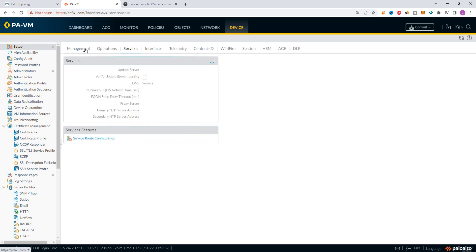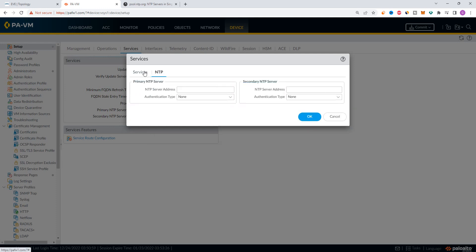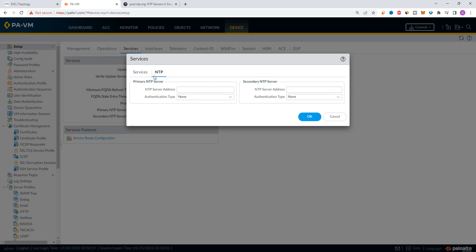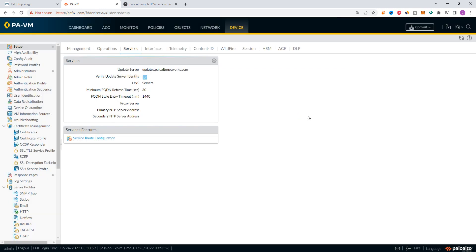Go to Setup. The third option is Services. Click on Services — it covers dynamic updates and software updates. Let's go to NTP. The NTP is the solution. Let's go to the NTP server and set the authentication type.